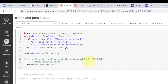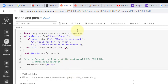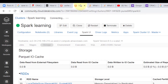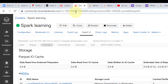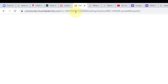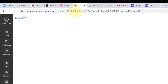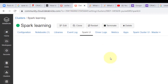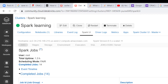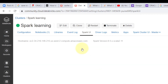We got the result. In order to check the storage level, I need to go to the Spark UI. Let me refresh it one more time to get the latest logs. I'm interested to see the storage area, so let's navigate to the storage section to see where the data is getting stored.